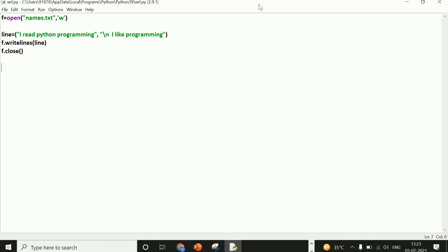Now you have come to understand that if we need to print single lines, then how will it be? You have come to understand this program. I have told you that we want to see whether this program has been saved in our file or not.